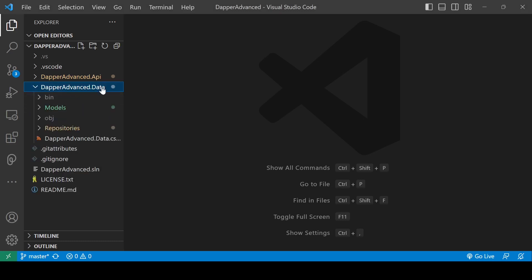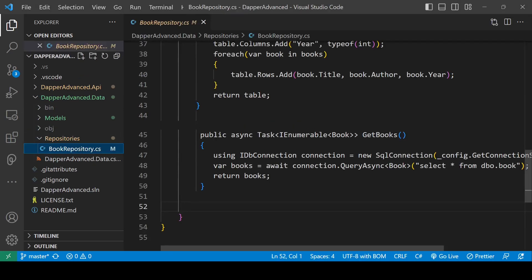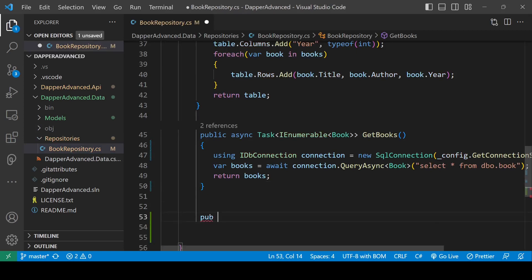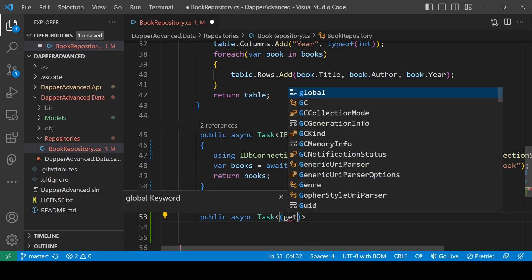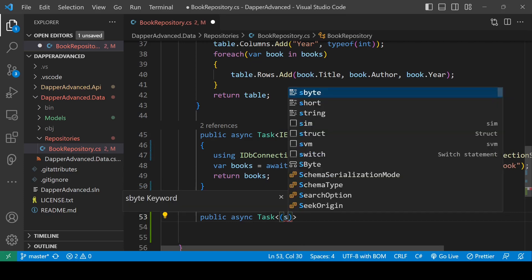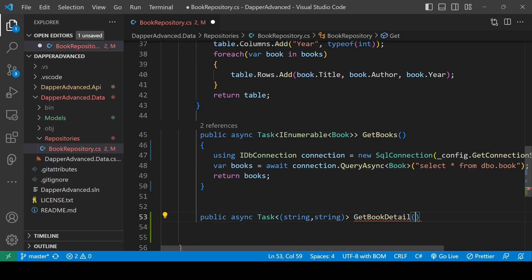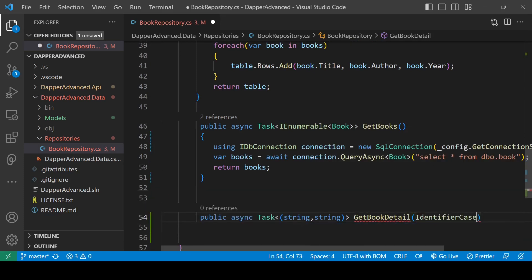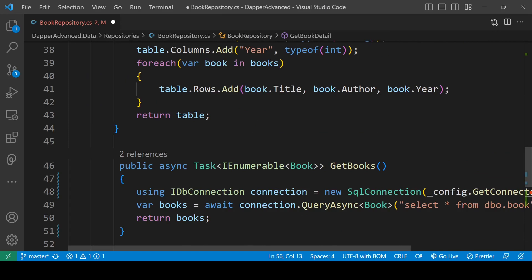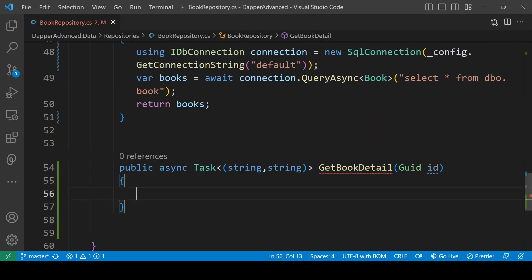Inside the BookAdvanced.Data project we have the repository called BookRepository, and here we will write a method. The method will be public async Task and it will return a tuple of type string and string, because we want to return the book title and author name which are string fields. Let's name it GetBookDetail and it will take a guid id parameter.